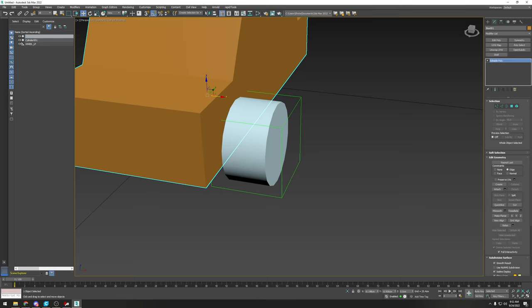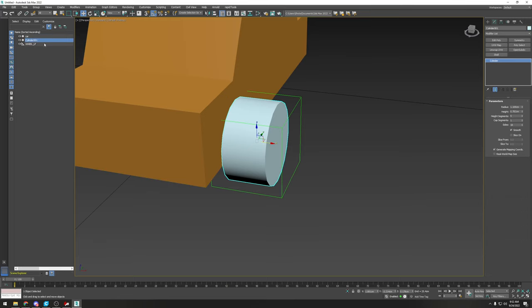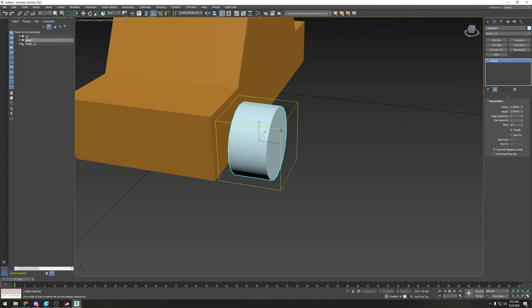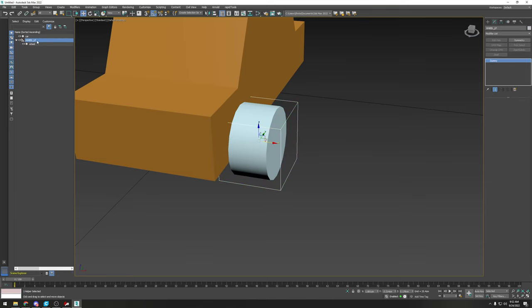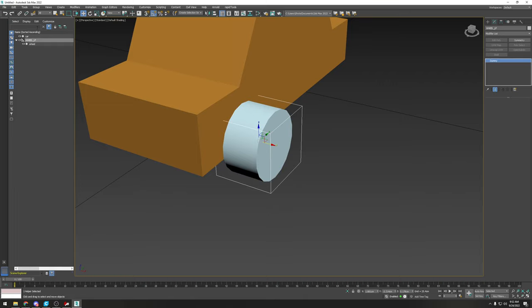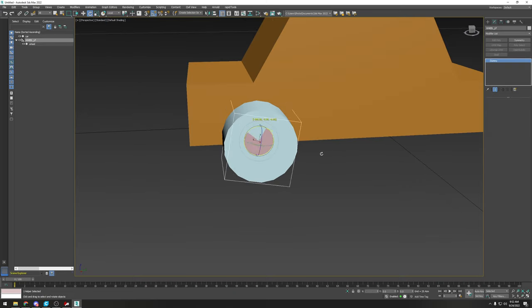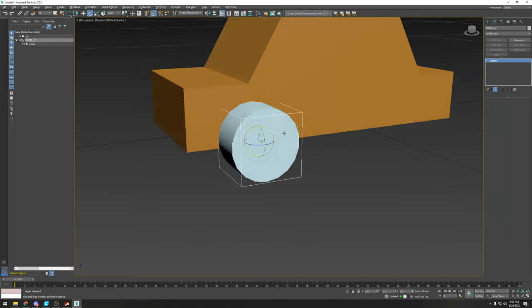Right-click the wheel object, go to 'Add Selected To,' then 'Select On New Parent,' and pick the dummy from the list or click it in the viewport. Now our wheel is inside the dummy, so if you rotate the dummy the wheel rotates with it.